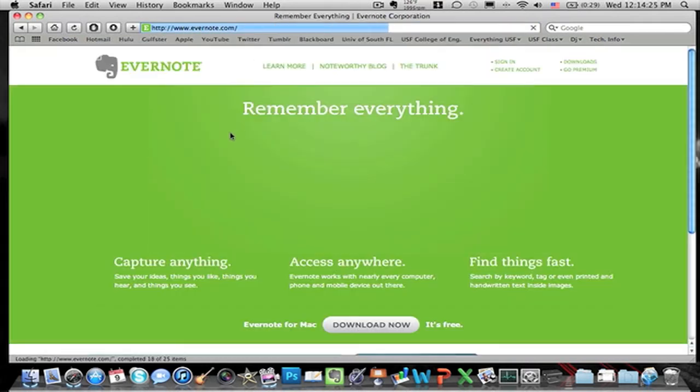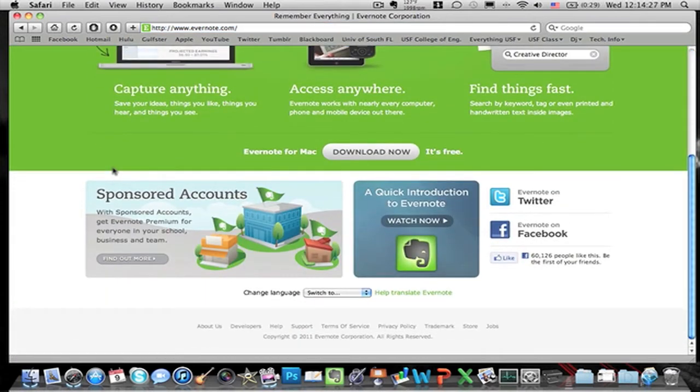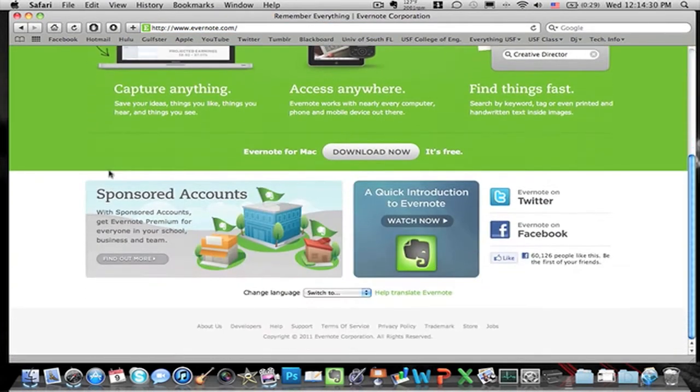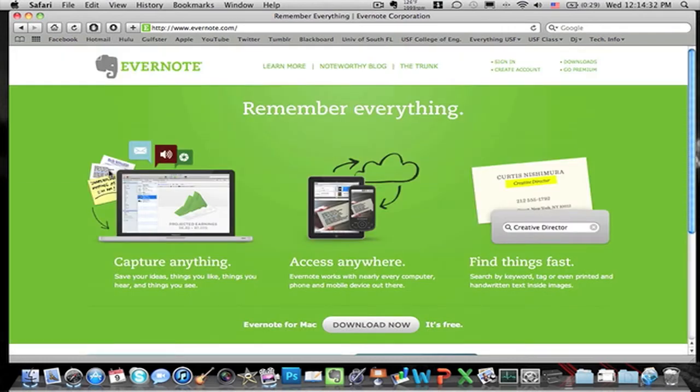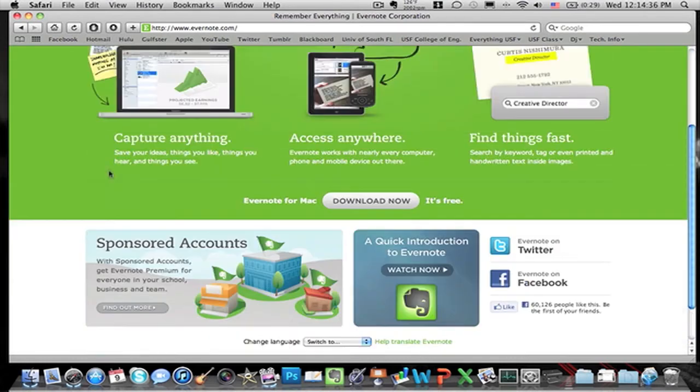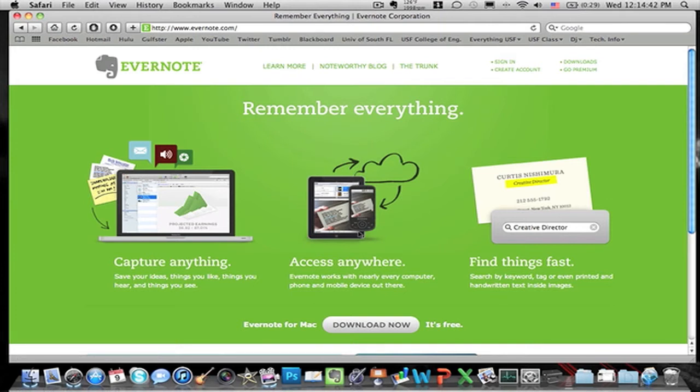The website actually tells you everything that it can do and this is how I actually figured it out. I installed it a long time ago but I just didn't know the possibilities that it had, so I just deleted it because I was like it's boring, I can find something better. But actually this is actually a pretty good application.